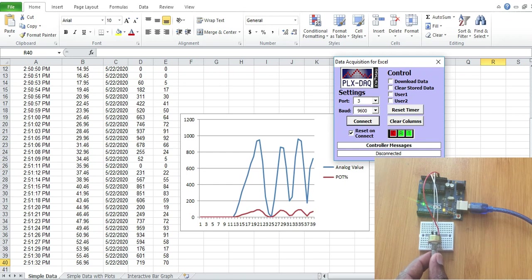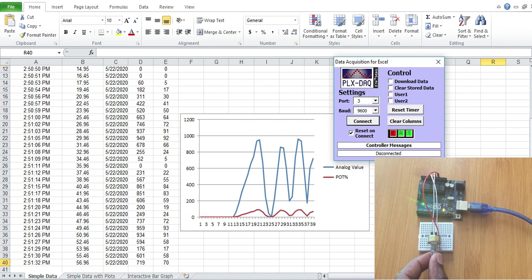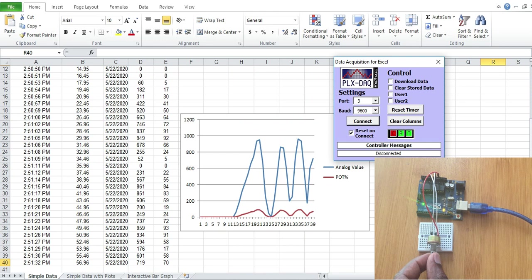Hello everyone, today I will talk about the PLX DAX tool which is a simple add-on tool for Microsoft Excel that enables us to analyze data from microcontrollers in real time using serial communication.